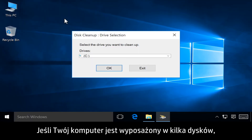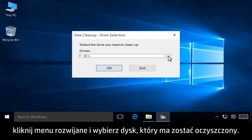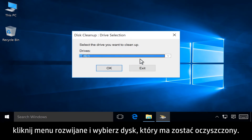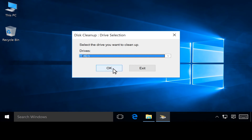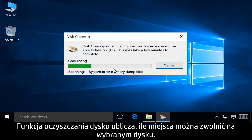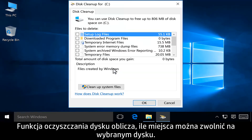If you have multiple hard drives on your computer, click the drop-down menu and select the drive you want to clean up. Click OK. Disk Cleanup calculates how much space can be freed on the drive.